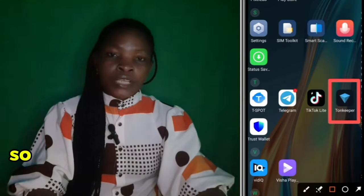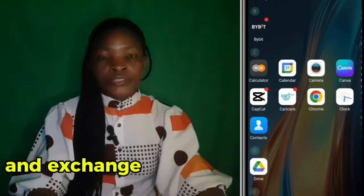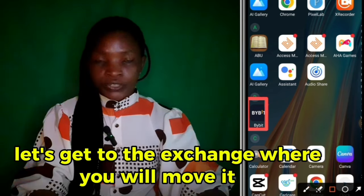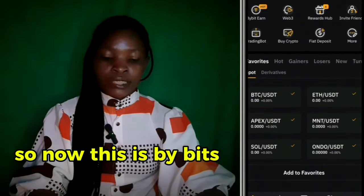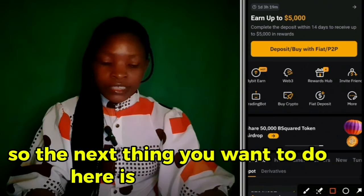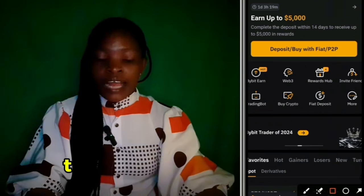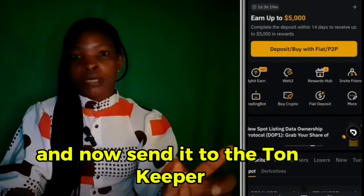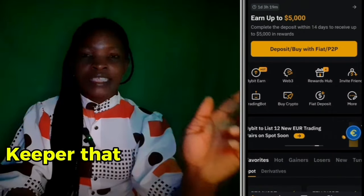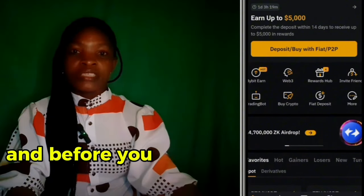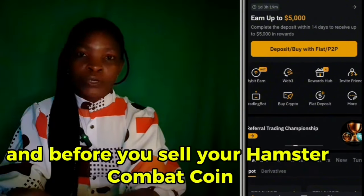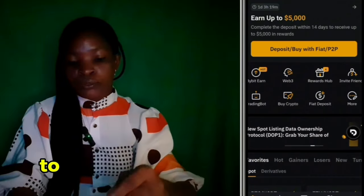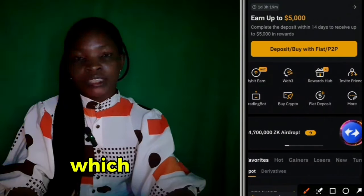Greetings. Now that you have connected the exchange to Hamster Combat, let's get to the exchange — which is Bybit. The next thing you want to do is buy USDT, convert it to TON, and send it to the TON Keeper, because it is in TON Keeper that the Hamster Combat coin will arrive. Before you sell your Hamster Combat coin, they will ask for a gas fee, which you need to send out of TON Keeper to Bybit.